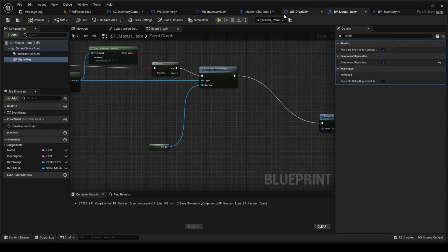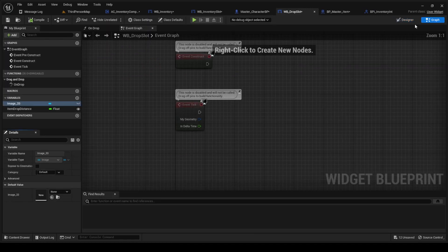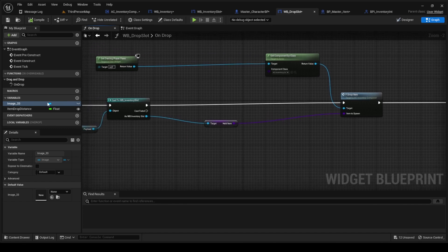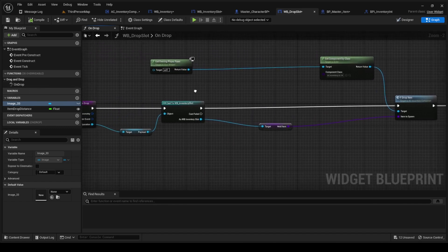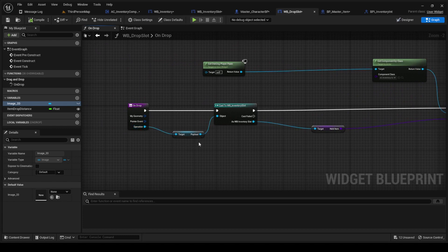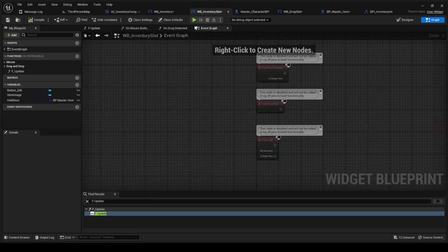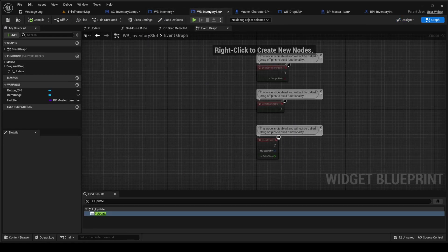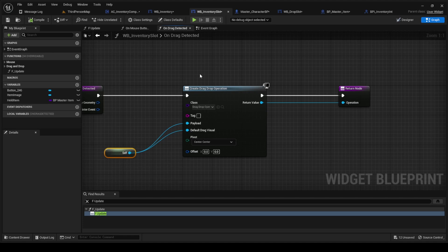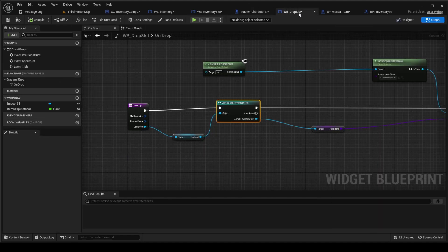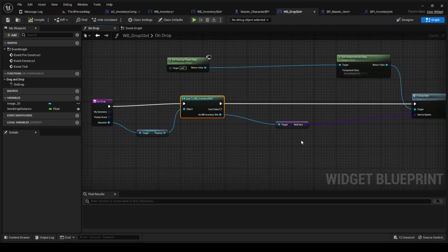Go back to drop slot, go to the graph, go to the function on drop. We're going to make that function on drop here. We're going to get the operation payload and cast to inventory slot. This is the payload right here.